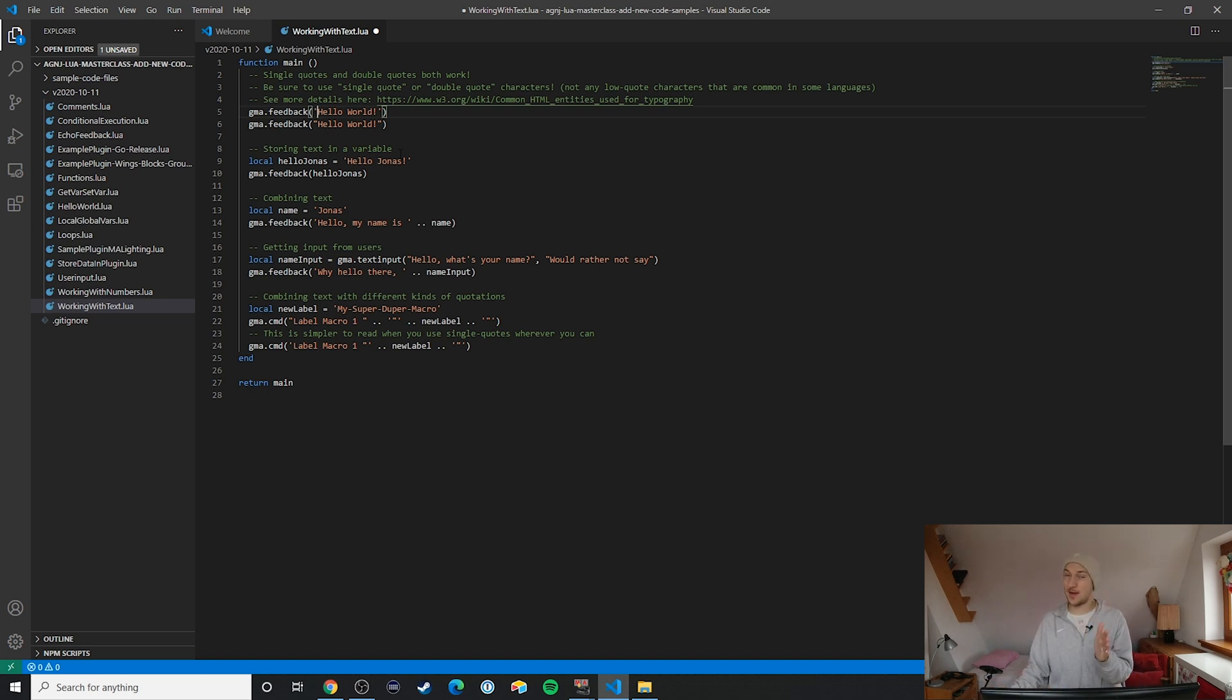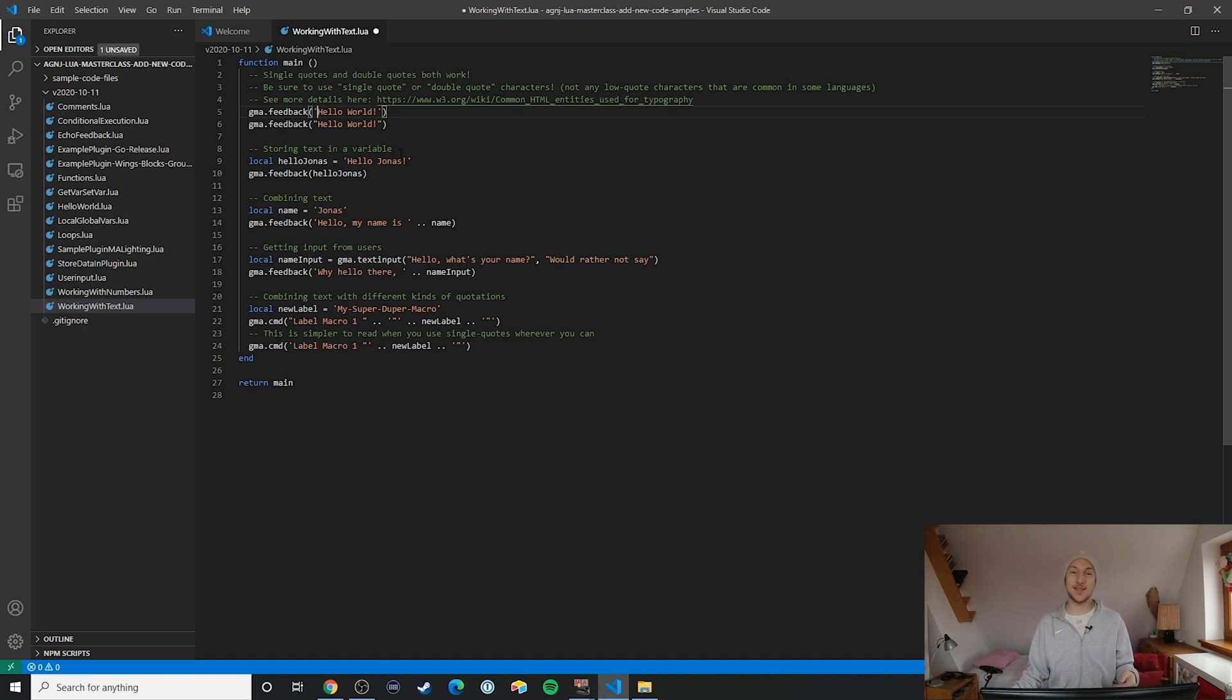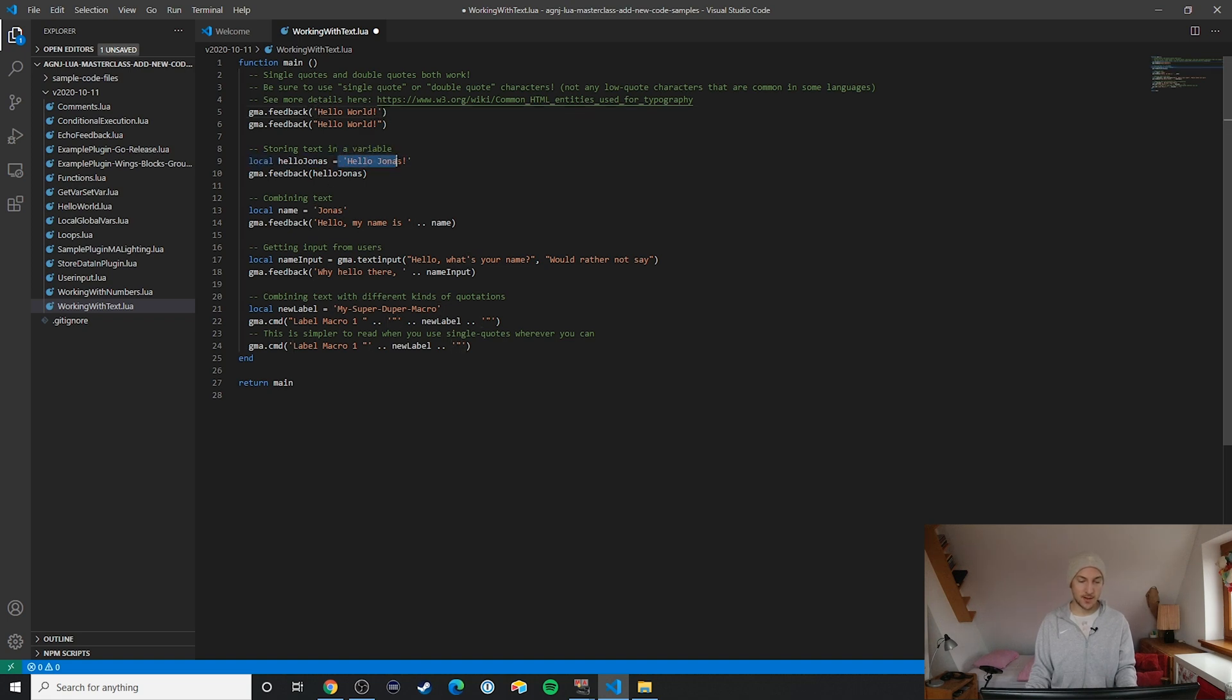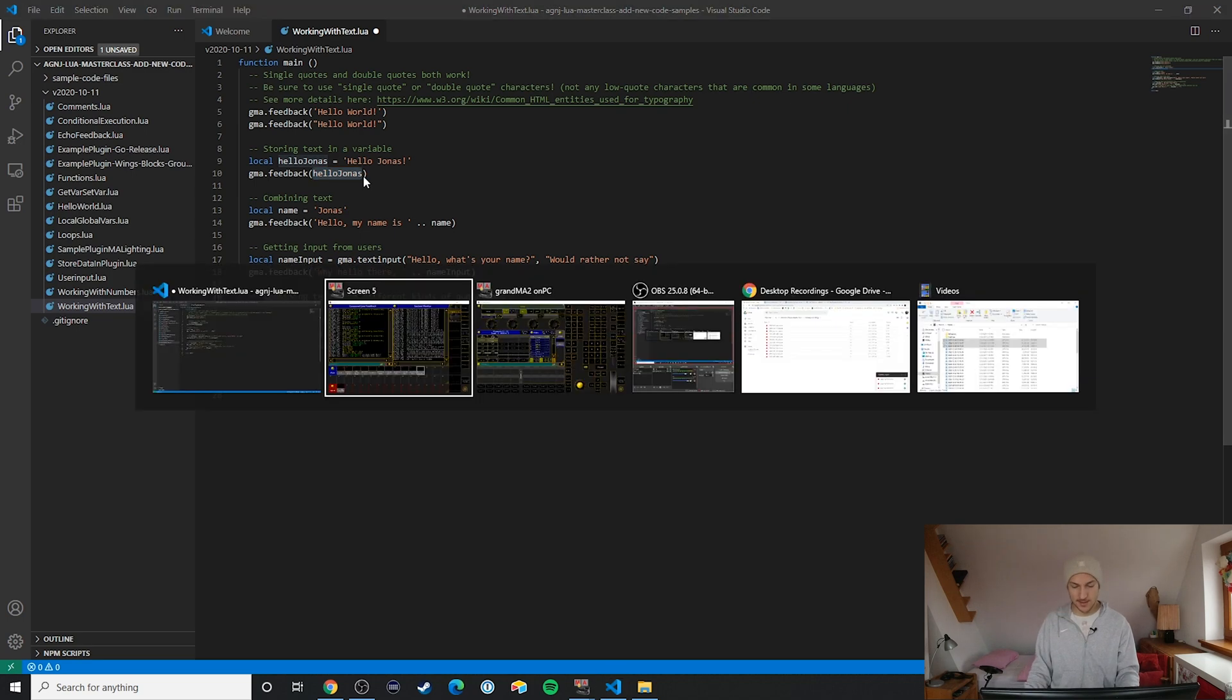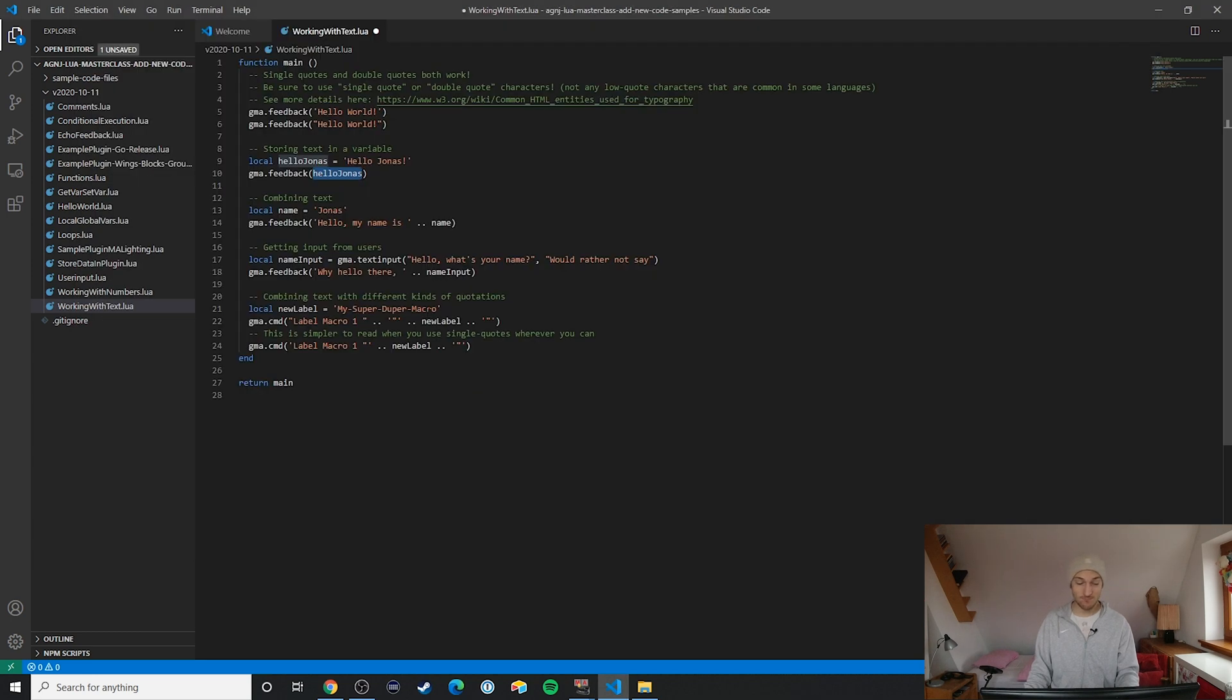The second example I want to show you is how you can store text in a local variable. This is actually pretty simple. Just like we saw in the previous video, you can simply assign a text as a value to a local variable and then use that for example to output it again to the command line feedback window. We can see here, you know, hello Jonas, and we store this text in here so if we then call up gma.feedback and insert this variable here then obviously it says hello Jonas. So we should see hello world, hello world, hello Jonas. Let's take a look: hello world, hello world, hello Jonas. All right, sweet.